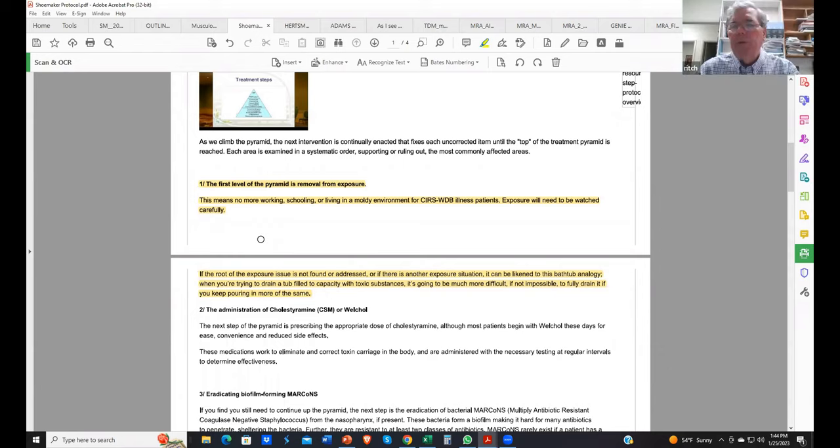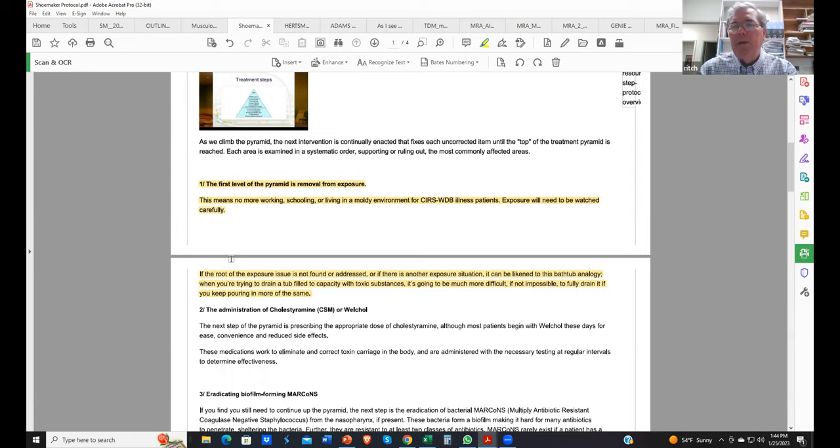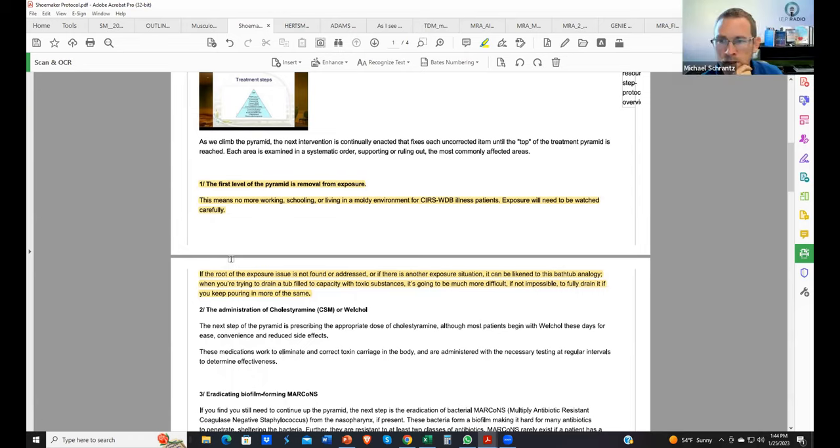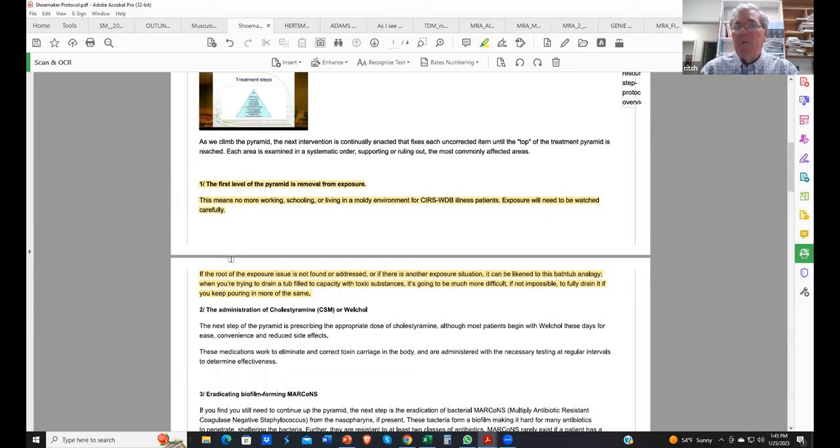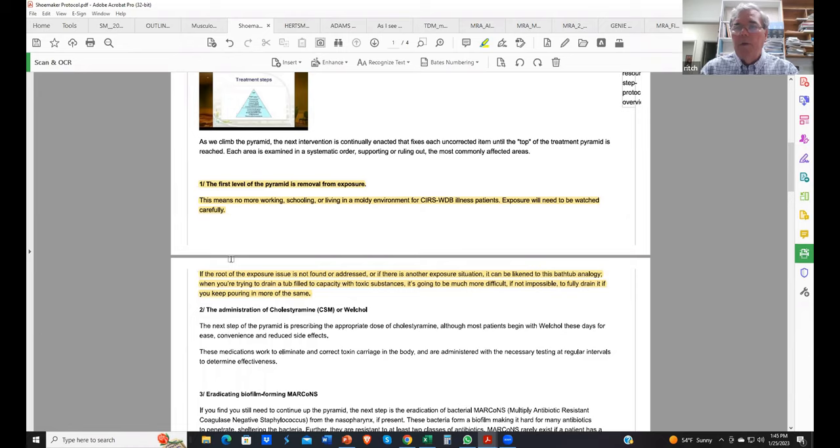The first patient that I treated for an exposure to water damaged building was in 1998. I documented before and after of the labs we had back then, which primarily was VCS. We had very little back in 1998. Back then, we would do tape lift samples. There's nothing wrong with tape lifts. I think the tape lifts don't show all we need to know.